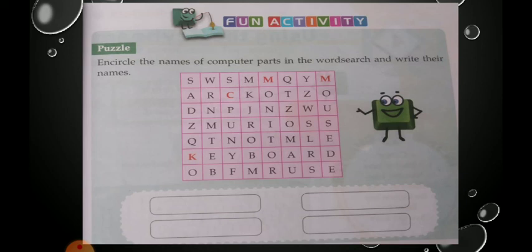Now student, see the next page — there is a fun activity given: a word search puzzle. Encircle the names of computer parts in the word search and write their names in the boxes given below. Find the names of computer parts, encircle them, and write in the boxes. This is your activity. Here we have completed Chapter 3: Parts of Computer.